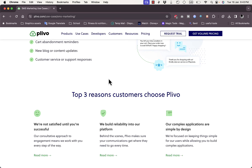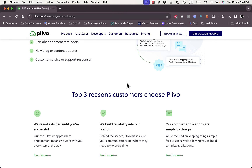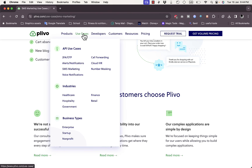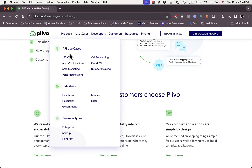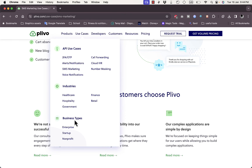Under Products you can also check out the carrier platform services and explore use cases. They provide API use cases including OTP, alert notifications, SMS marketing, voice notifications, call forwarding, cloud IVR, and number masking. Sample industries supported include healthcare, hospitality, government, finance, and retail, with business types ranging from startups to nonprofits and enterprises.